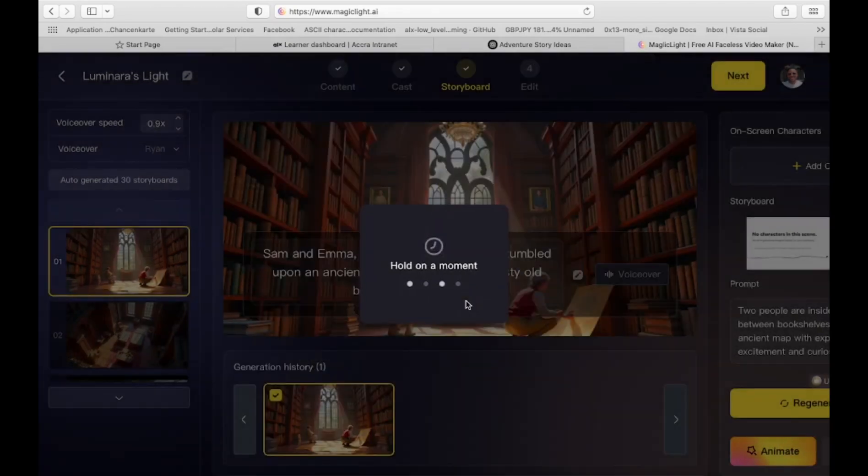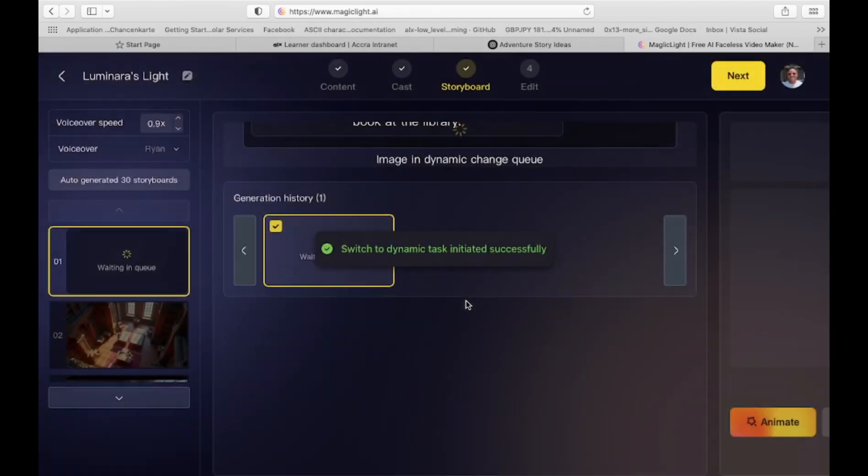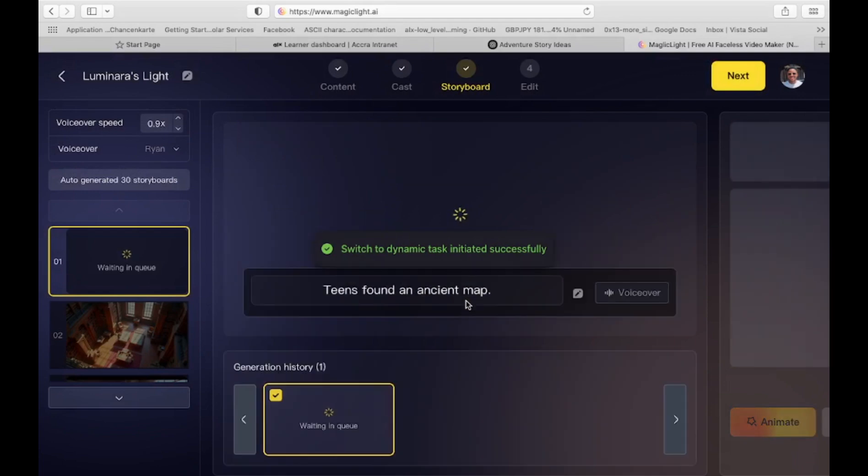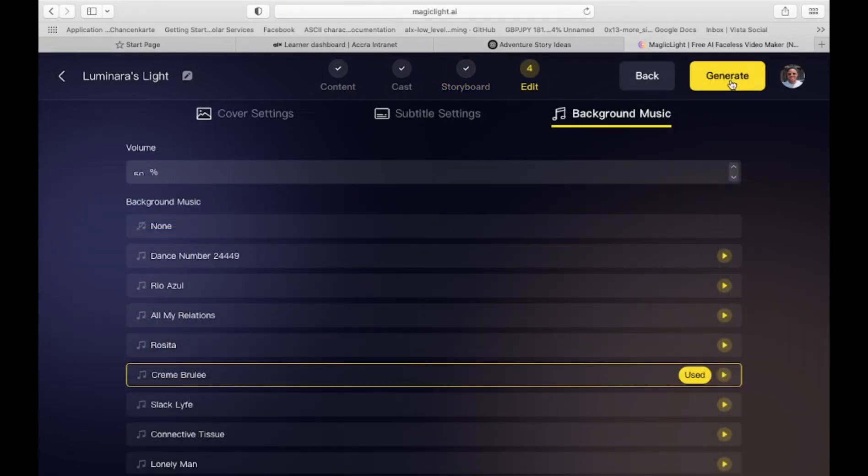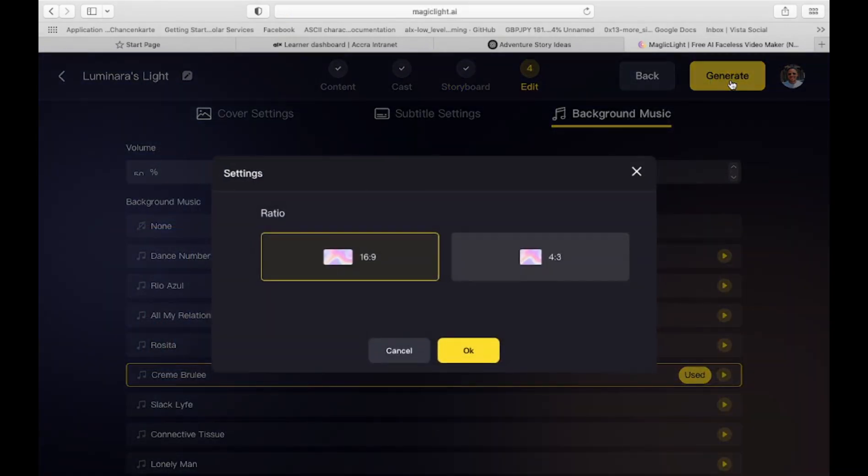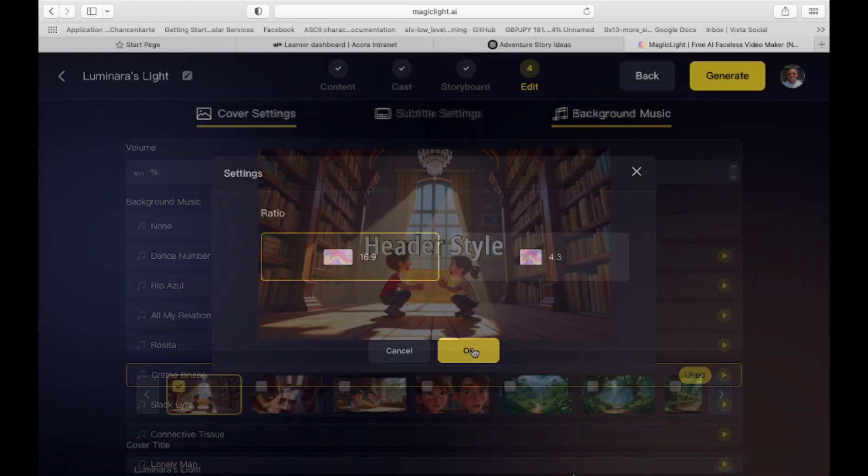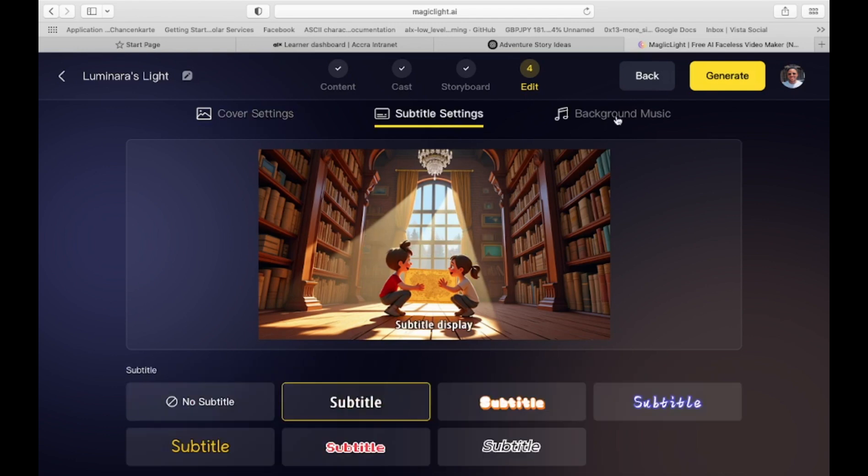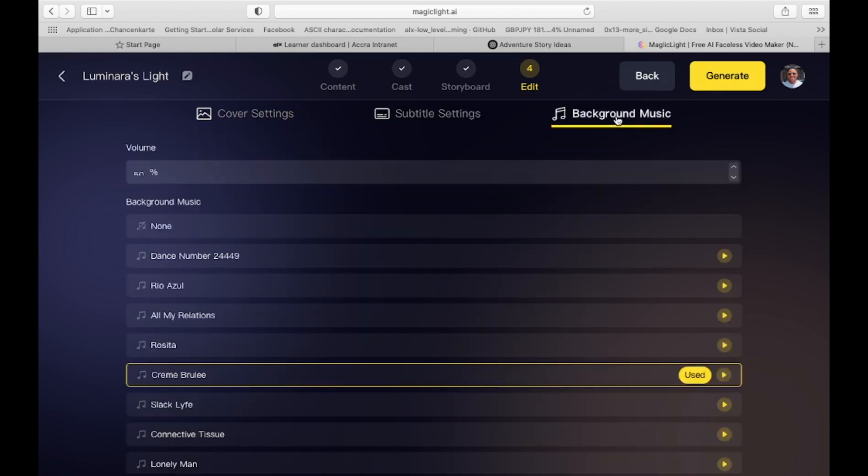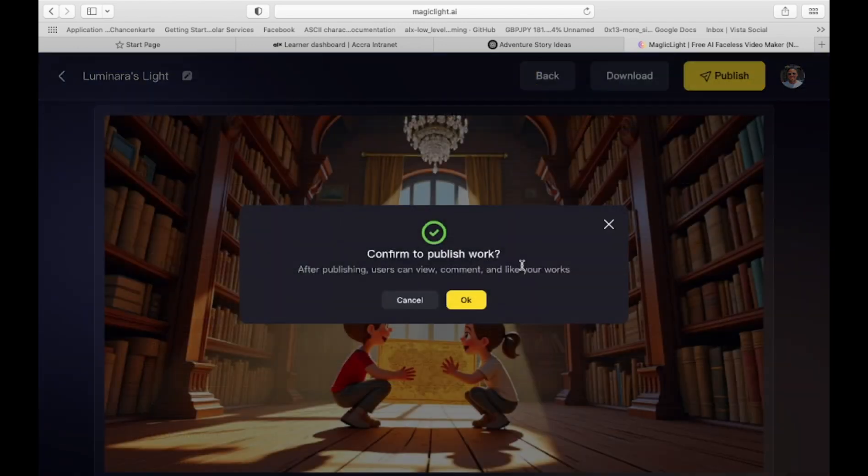Finalizing your video. Once everything looks perfect, click Generate Video again. Adjust the aspect ratio if needed. Choose whether to add subtitles. Click OK, and Magic Light will compile everything into a polished final video. And that's it. Your AI-powered animated story is ready to be shared with the world.